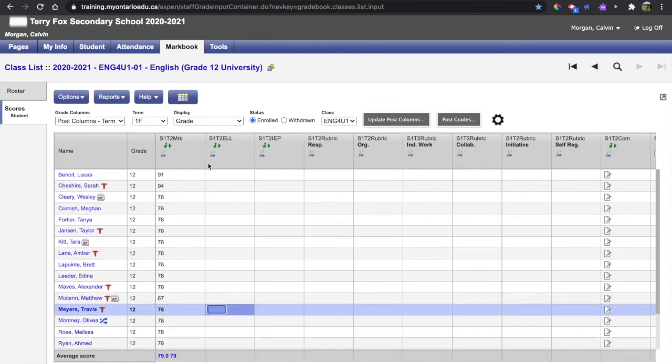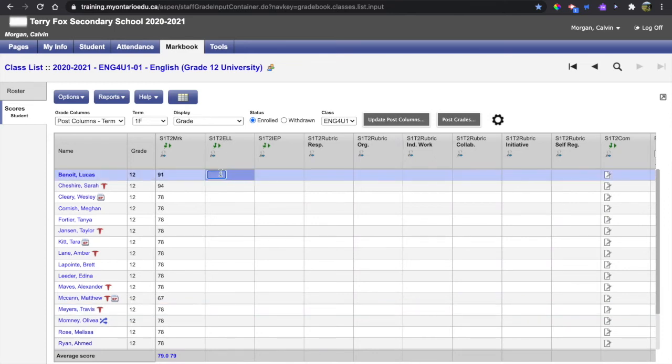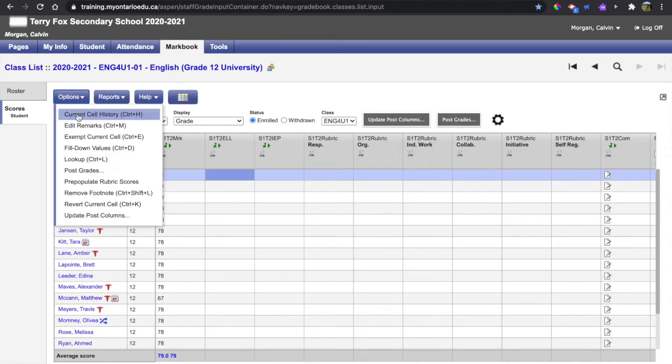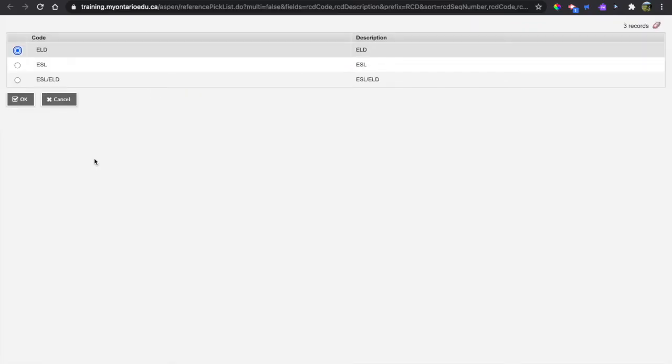The second column is all about English language learning, so I can always in any cell use options look up or Ctrl L as a keyboard shortcut to look up what are the appropriate codes for any cell.